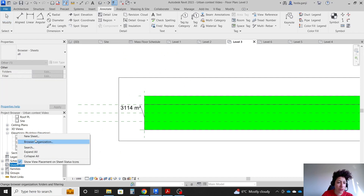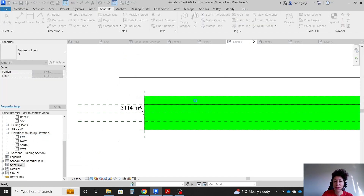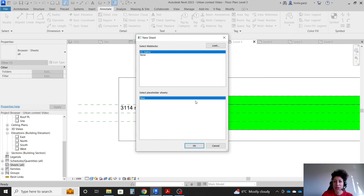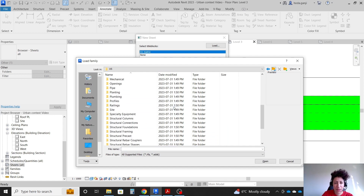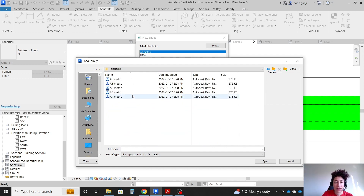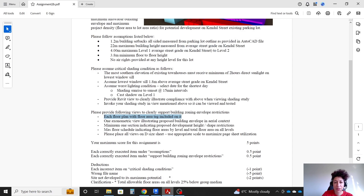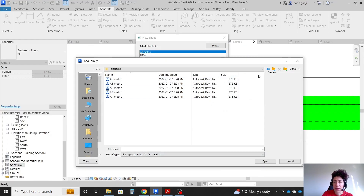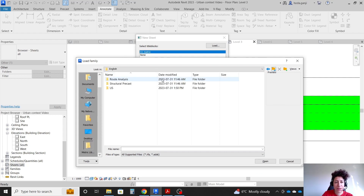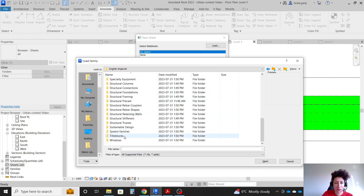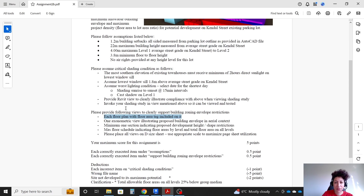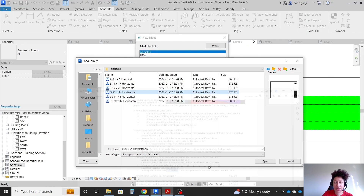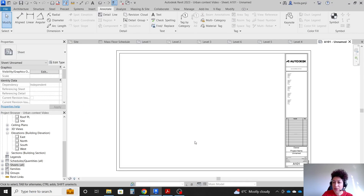Let's create one sheet. I'll go with New Sheet and choose title blocks. For the sheet, I'll go with actual English Imperial title blocks and select a D size. Open it. Now in the sheet, feel free to fill in that information.